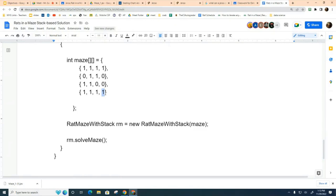The mouse goes this way, then down, then makes a left turn based on its coordinates, then continues to the end. Some mazes will be unsolvable and you need to handle those cases too.